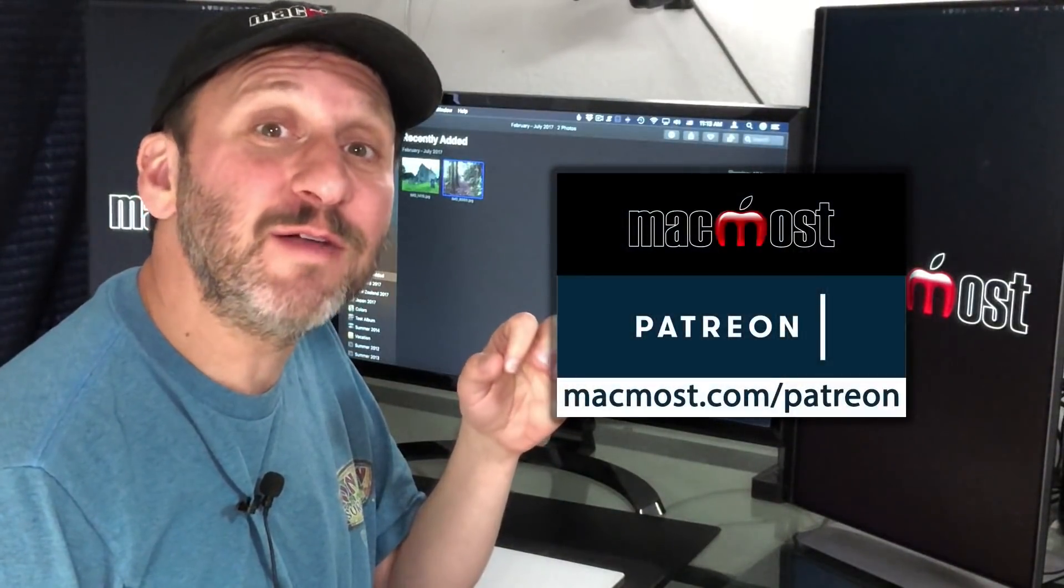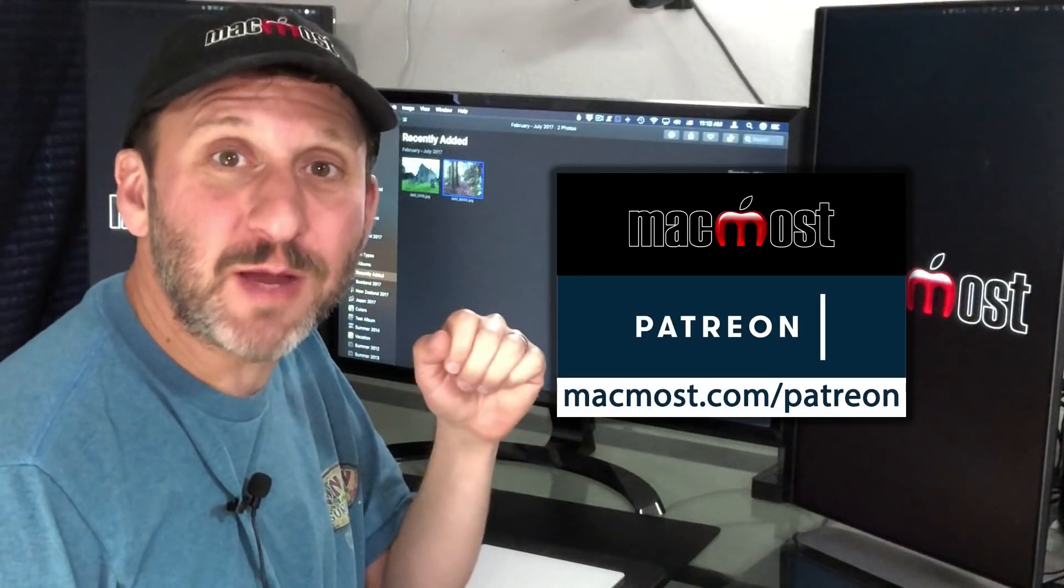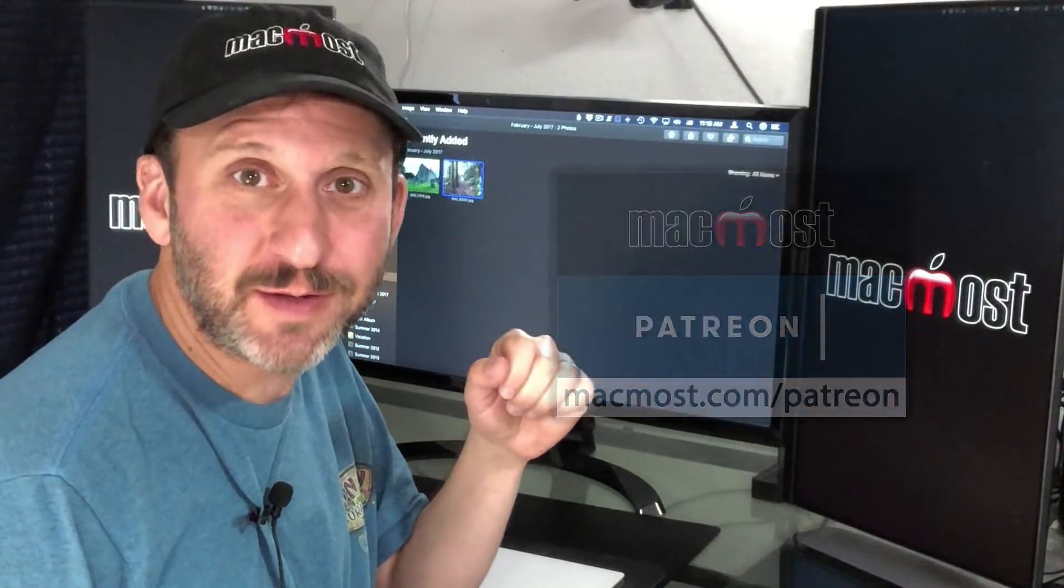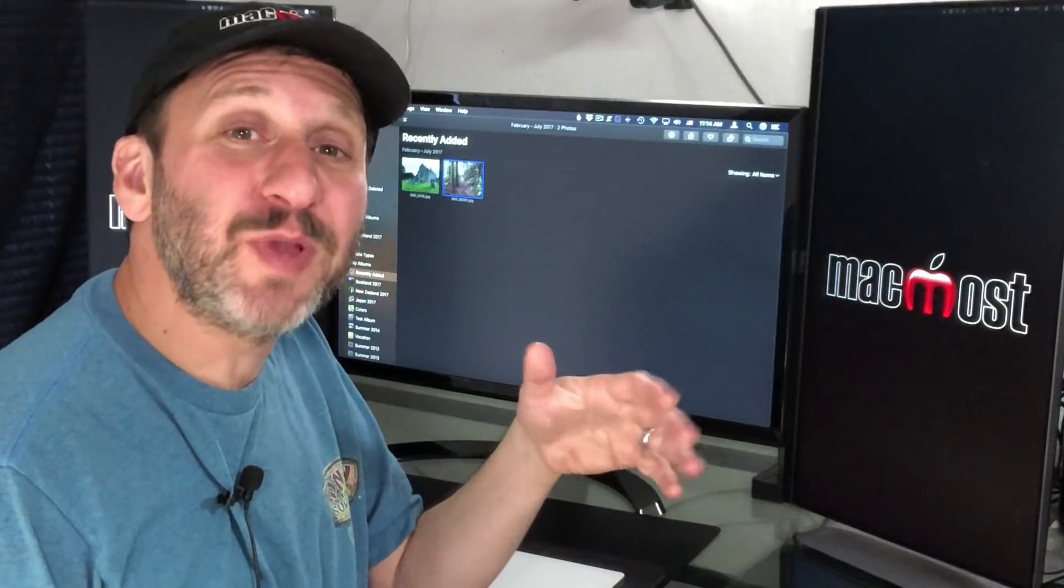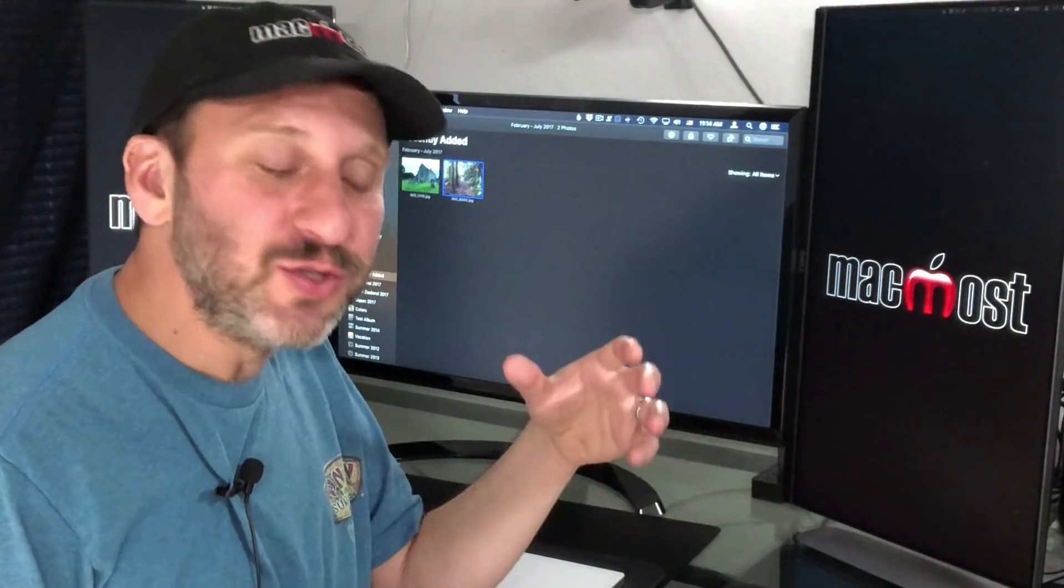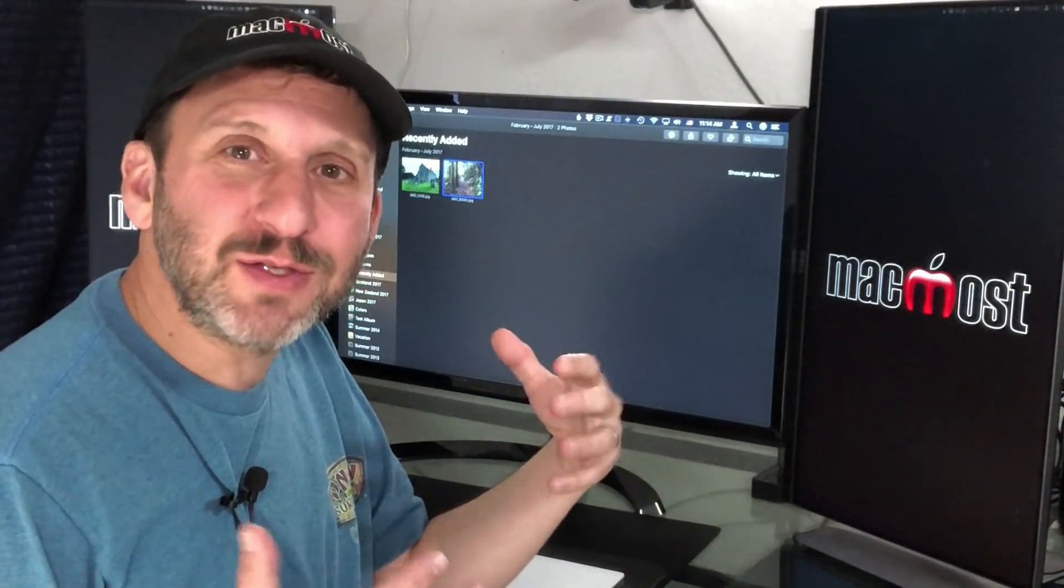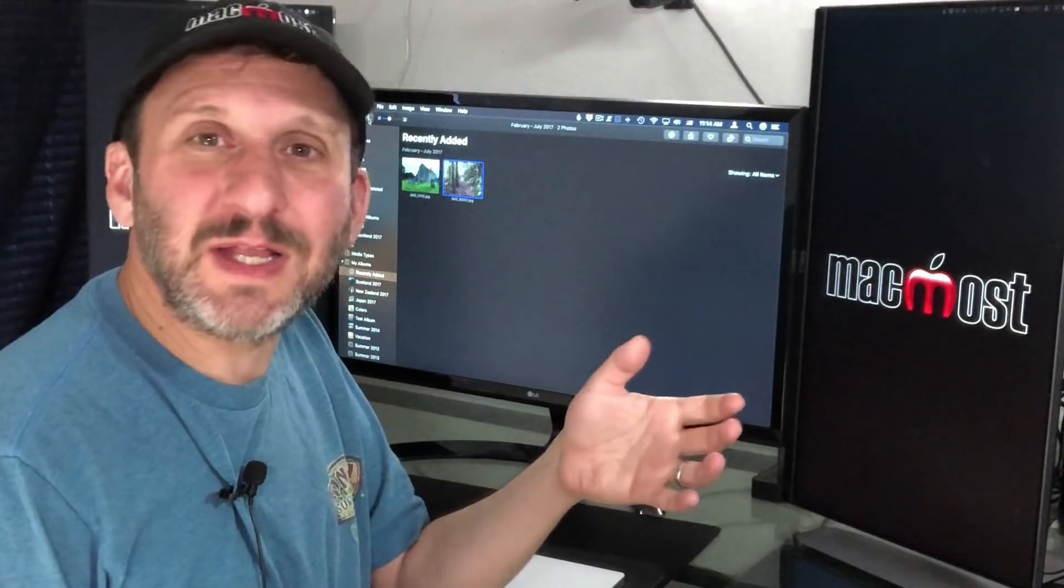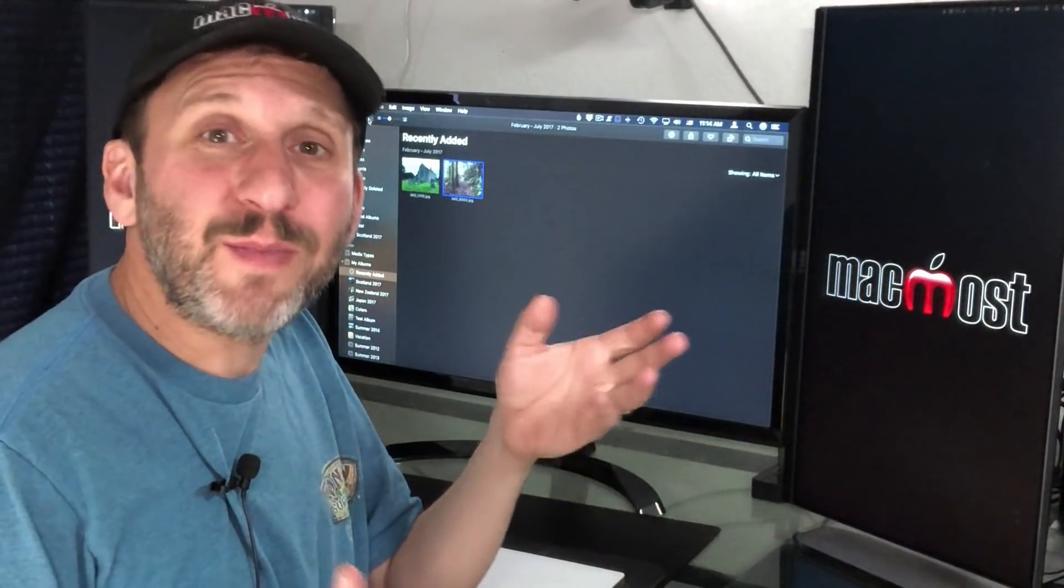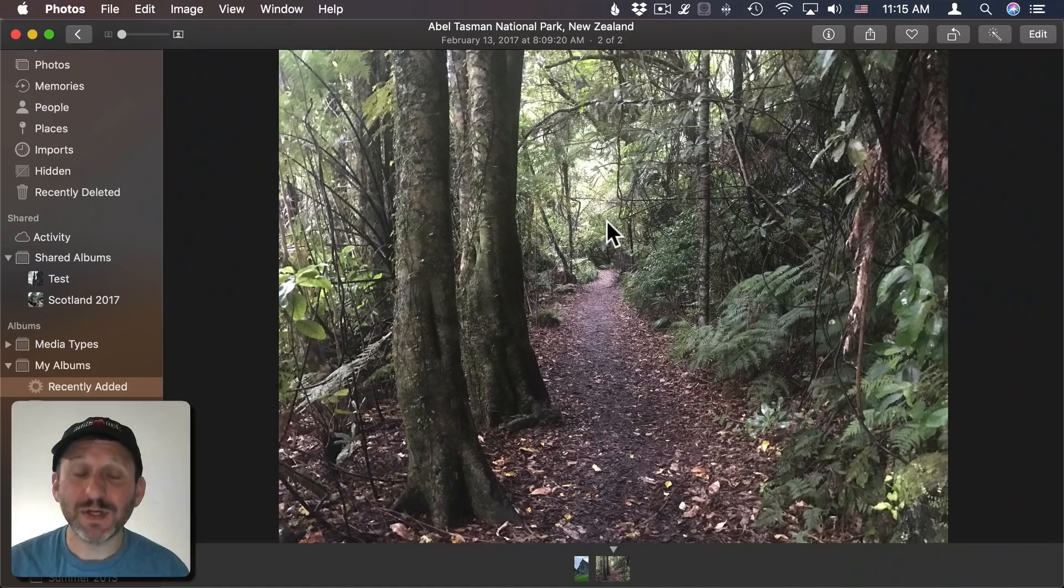MacMost is brought to you by a community of more than 350 supporters. Find out how you can become a part of it at MacMost.com/Patreon. It's really popular today to apply effects and filters to your photos to create a mood, make it dark and moody, a little bluish, bring out some of the shadows. You can do that typically in things like Lightroom or Photoshop, but I'm going to show you how to do it today just using Photos.